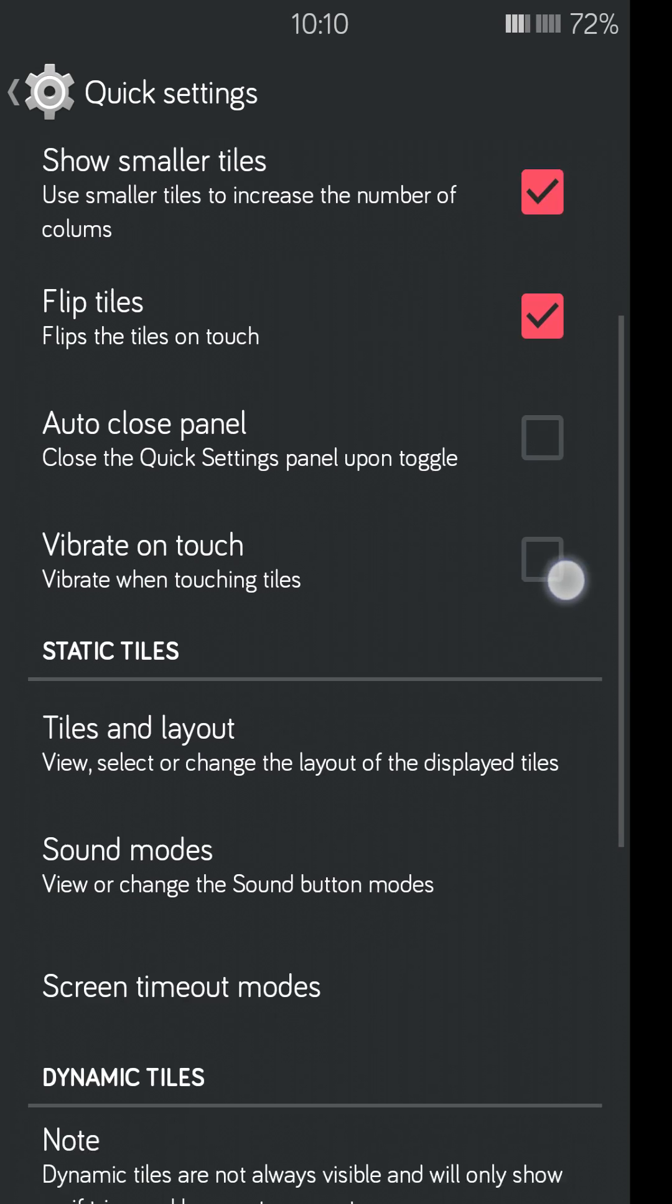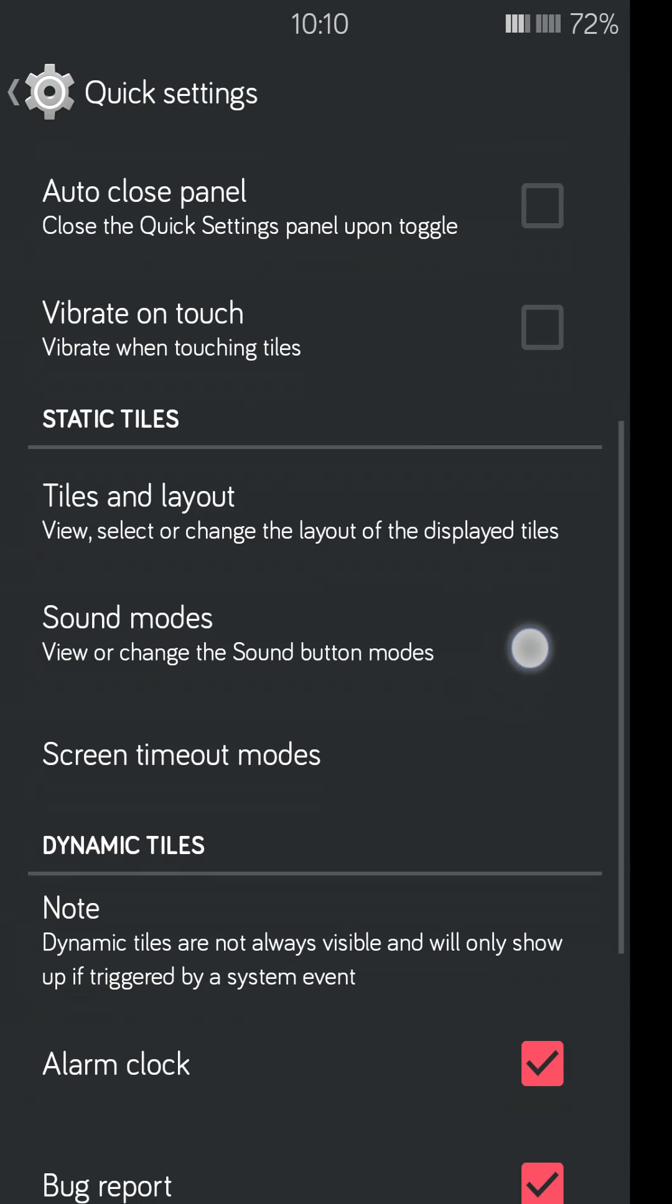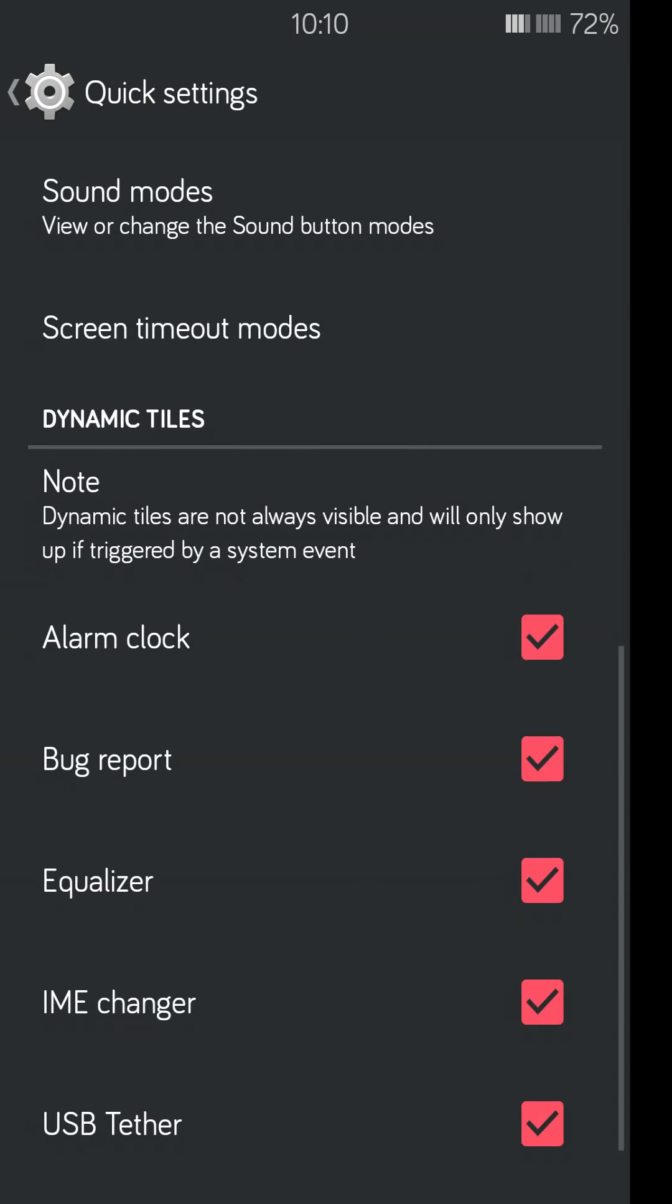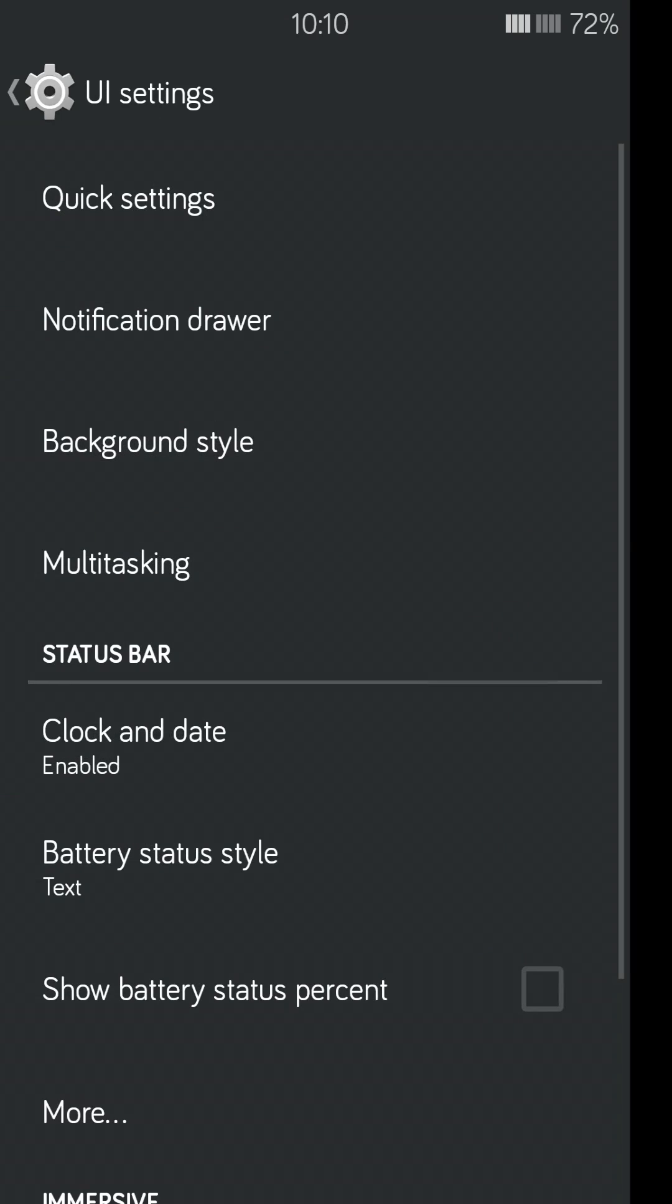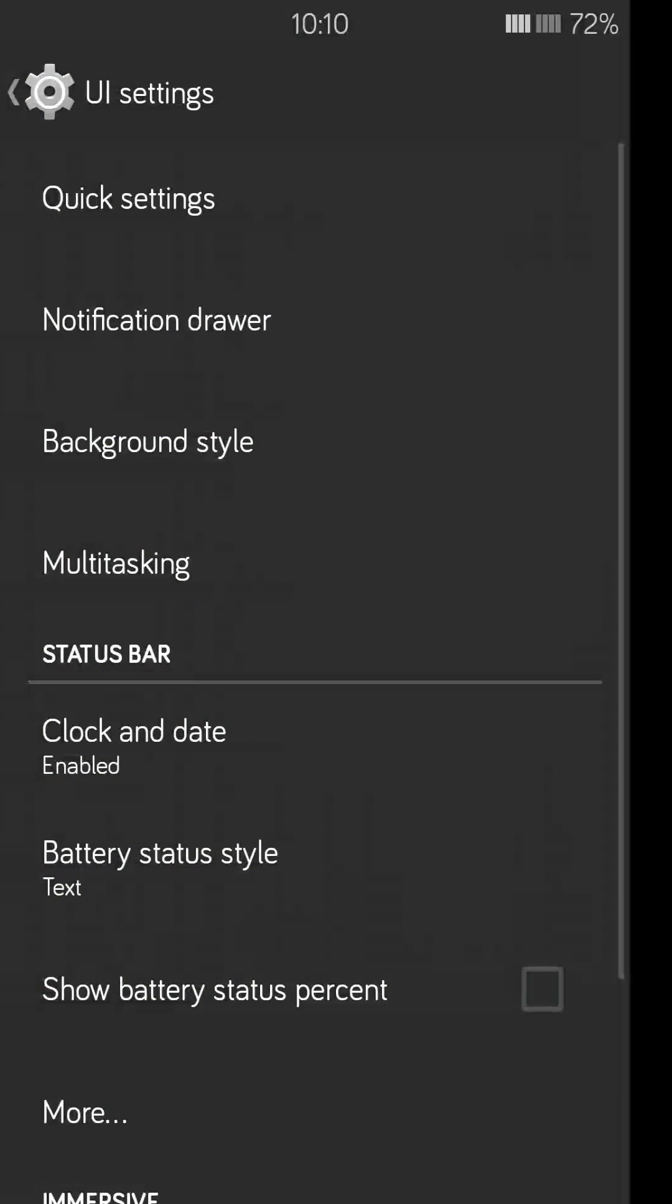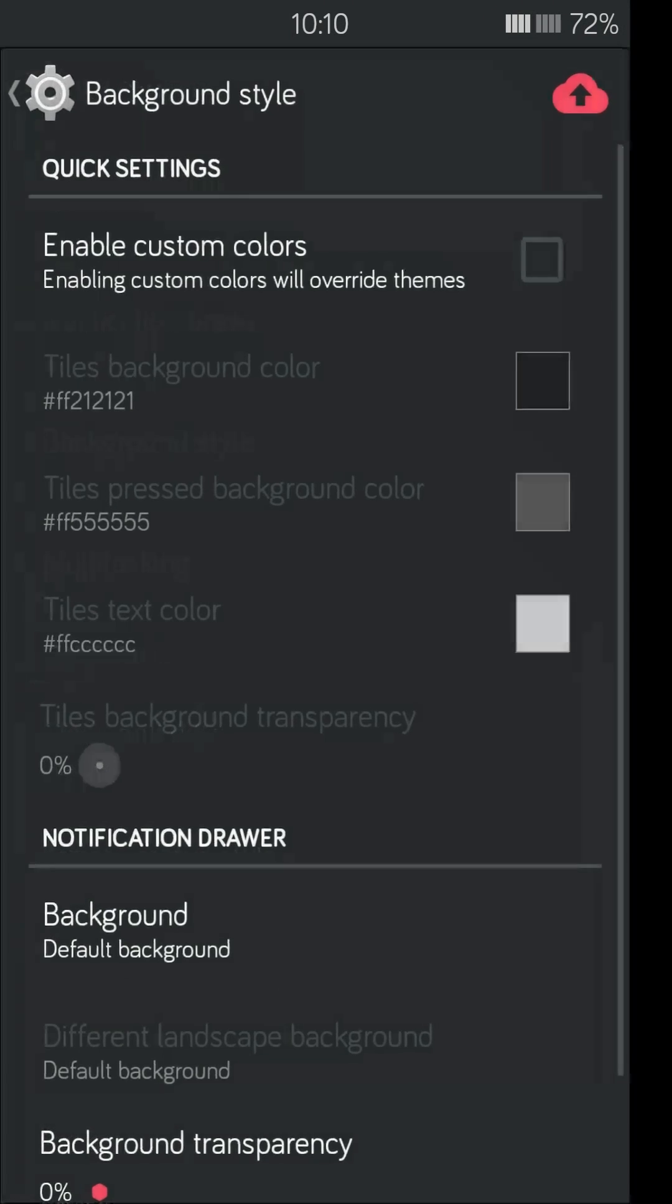So, all right, so all the other normal little things that you might see. Notification drawer, change all that. I mean.